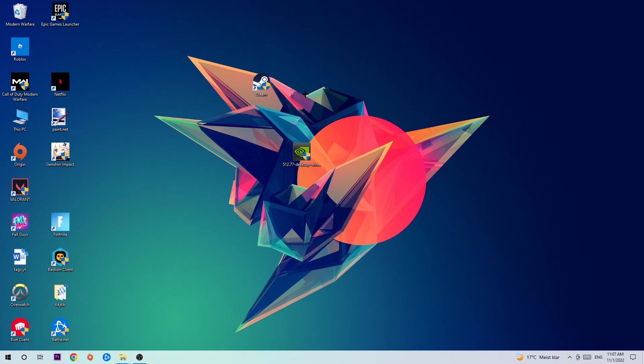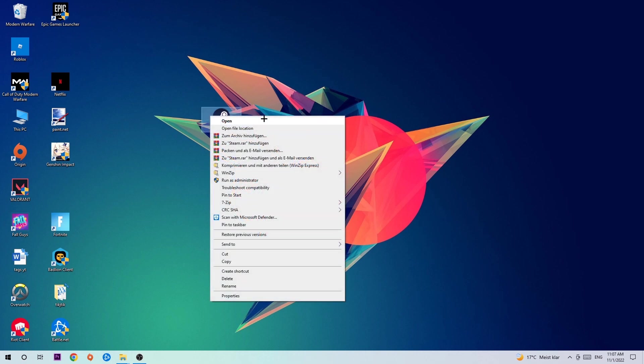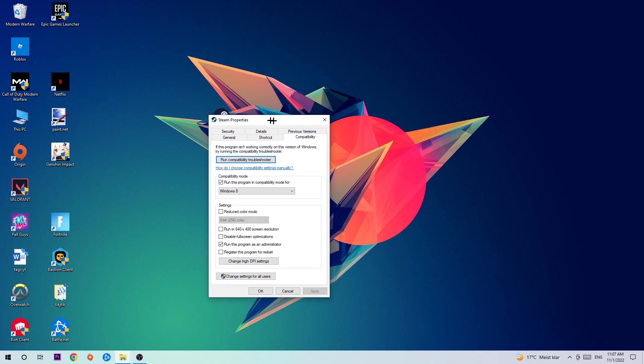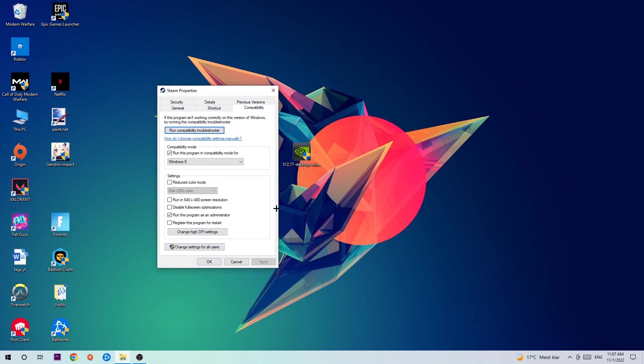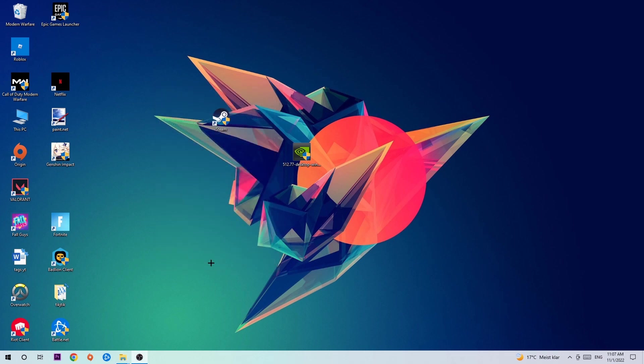Once you click run as an administrator your game or launcher will pop up and I want you to launch your game. If it crashes again, return back to your shortcut, right-click it, go to the very bottom where it says properties, click onto compatibility and copy my settings. Let's quickly run through it: enable run this program in compatibility mode for, select Windows 8, disable fullscreen optimizations, enable run this program as an administrator, hit apply and ok.